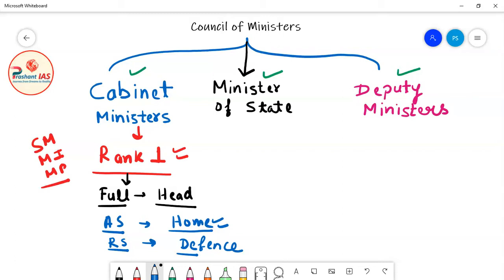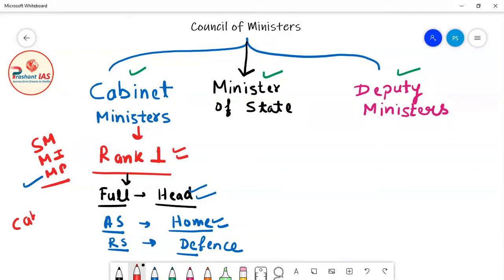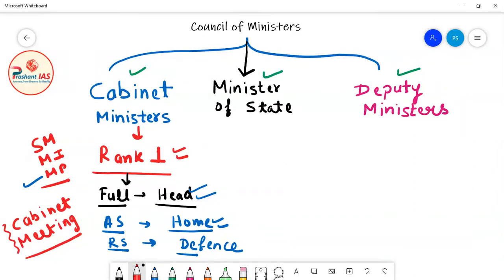In short, Cabinet Ministers are Rank 1 Ministers — the most important and most powerful. Whenever they are given charge of any Ministry, they always become the Head of that Ministry and are given full charge. Cabinet Ministers have the right to attend Cabinet Meetings; nobody can stop them from attending.